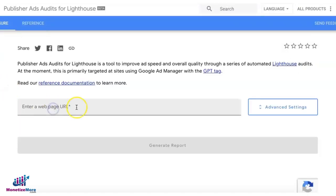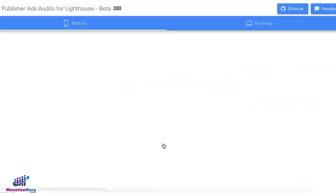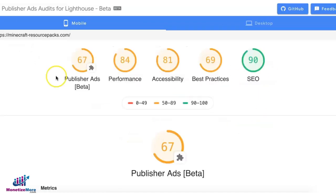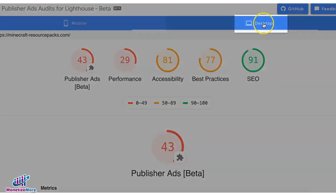On this page, enter your web page URL where you're running your ads. Remember this is primarily targeted at sites using Google Ad Manager with GPT, and it may take up to two minutes. Once done, you can see the grade or rates for each criteria like SEO, best practices, accessibility, and at the top you have an option to view the results for desktop versus mobile.